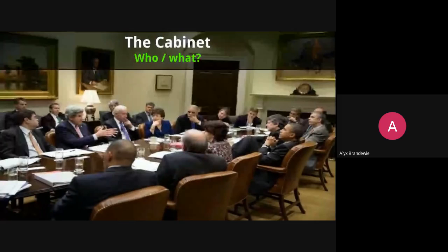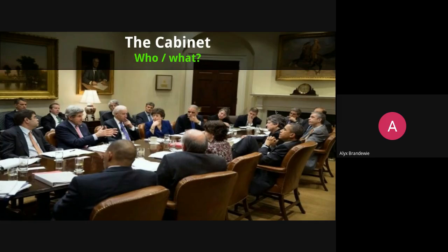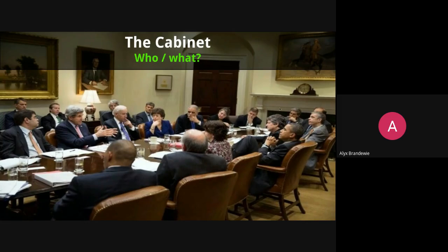The next group of people with a significant role in helping the president run the country is the cabinet — the group of close advisors that works with the president, the heads of the different executive agencies. They tend to be a group of people with a wide range of policy expertise: some with very heavy backgrounds in international or foreign relations, others almost exclusively domestic. It's a close group of advisors, the heads of those executive agencies, that serves as the president's cabinet.